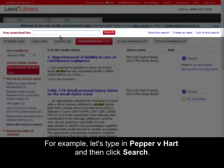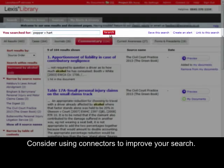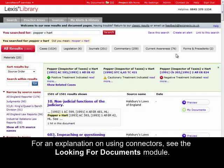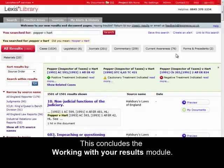For example, let's type in Pepper versus Hart, then click Search. Consider using connectors to improve your search. For an explanation on using connectors, see the Looking for Documents module. This concludes the Working with Your Results module.